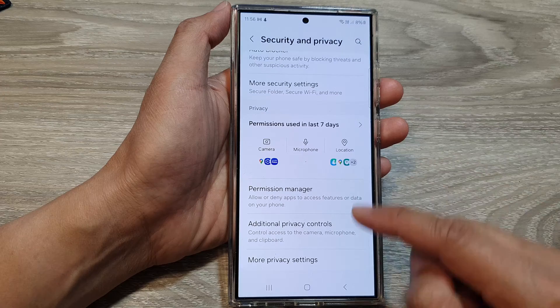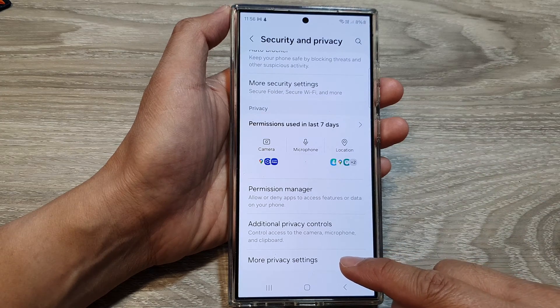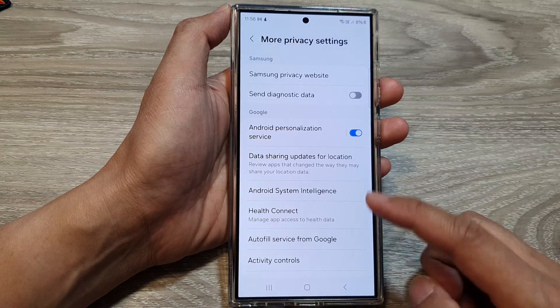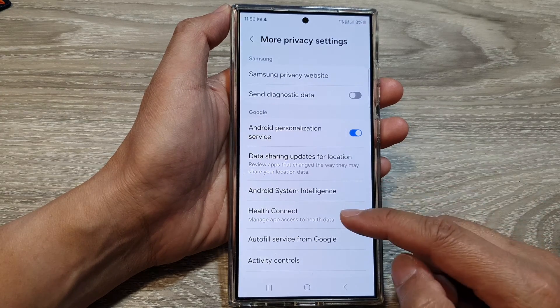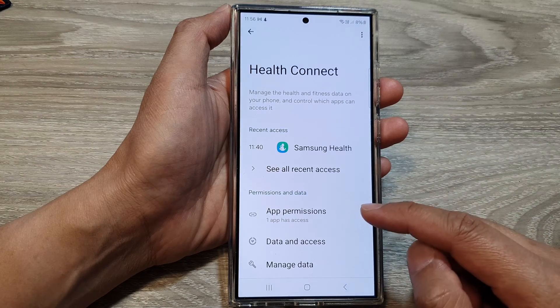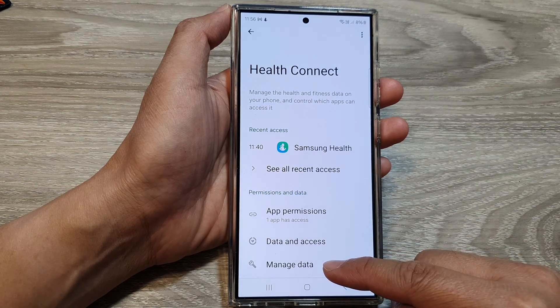After that, scroll down and tap on More Privacy Settings. In here, go down and tap on Health Connect, then tap on Manage Data.